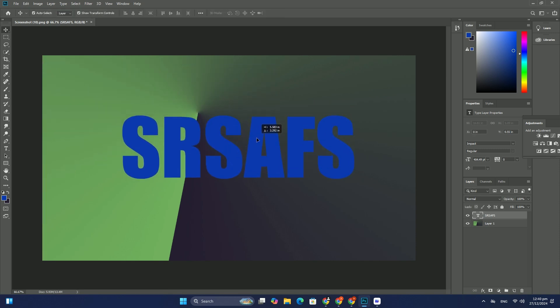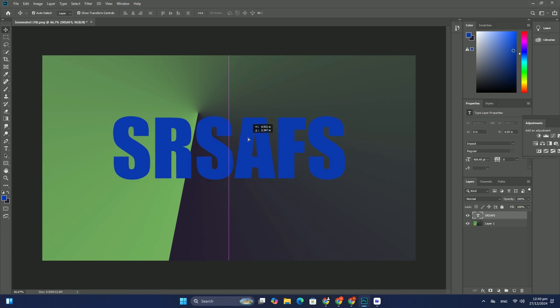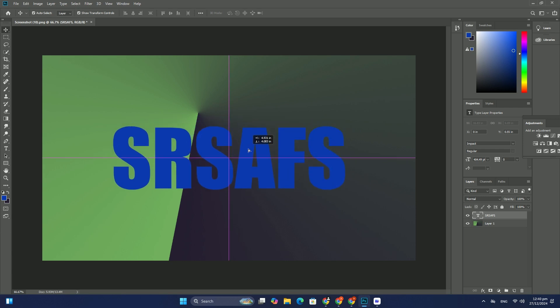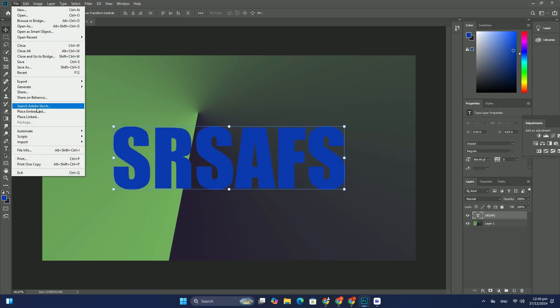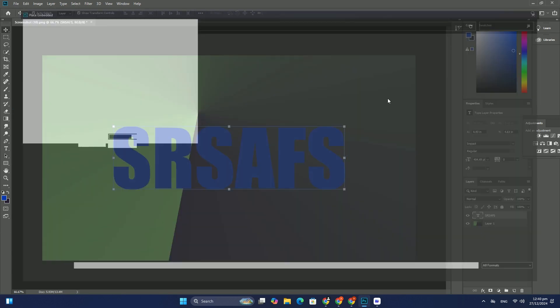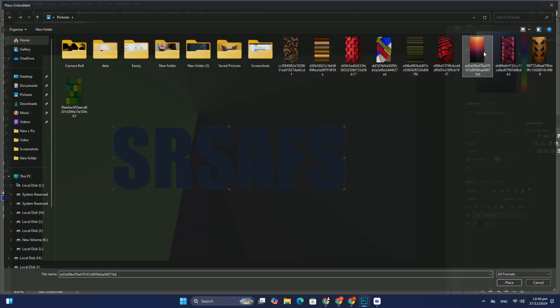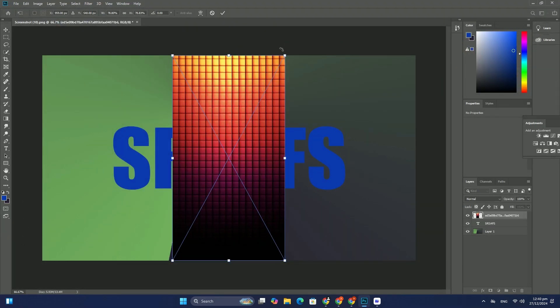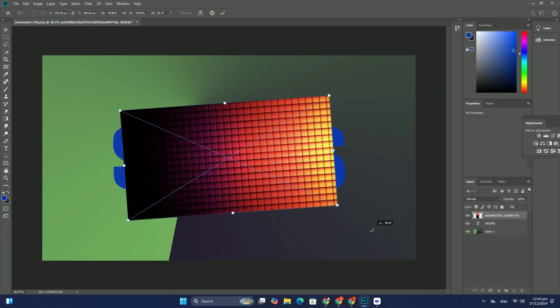And there we have it - that's our step-by-step guide to drawing paths and shapes with the new pen tool in Photoshop CC.